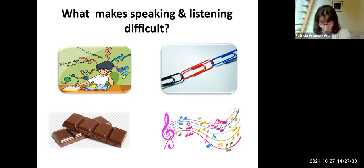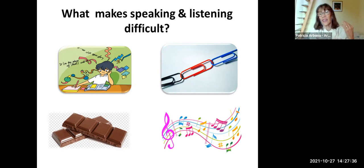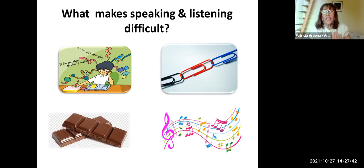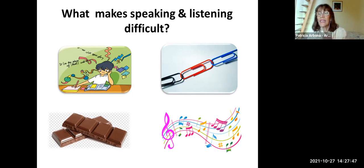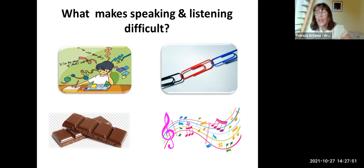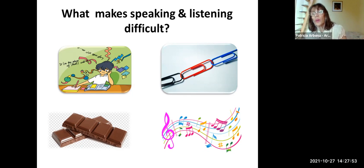For this reason, we need to highlight the fact that speaking comes from listening. Listening is a foundational skill — listening is key to fluency, key to speaking, key to improving comprehension.